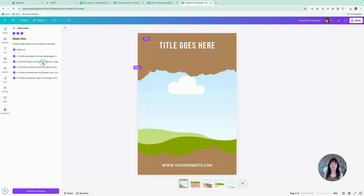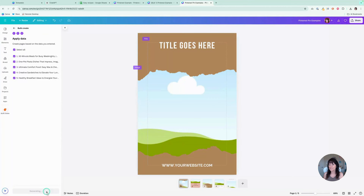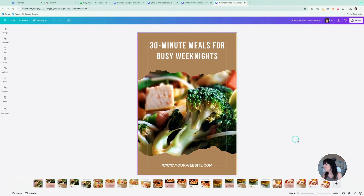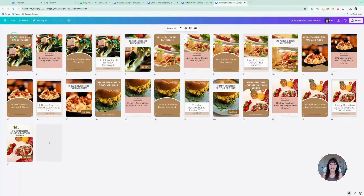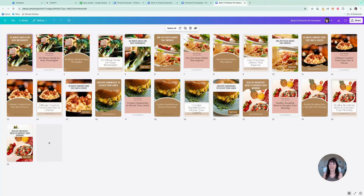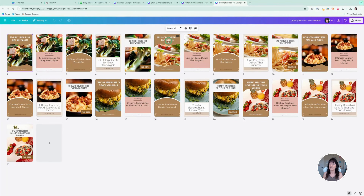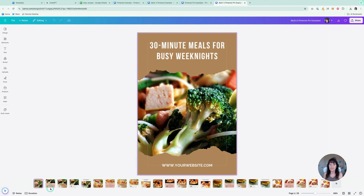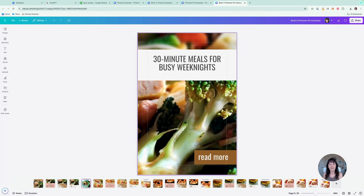I'll click Continue. Once again, I can select or deselect whichever options I choose. I have five different types of content because I created five different templates. Canva is going to take this content and create five different style pins for each piece of content. I'll click Generate These Five Designs and watch what happens. Now I have different pin designs for each recipe — 30-minute meals with five different style pins, one-pot pasta meals with five different pins, mac and cheese with five different pins, because I used five different template styles.